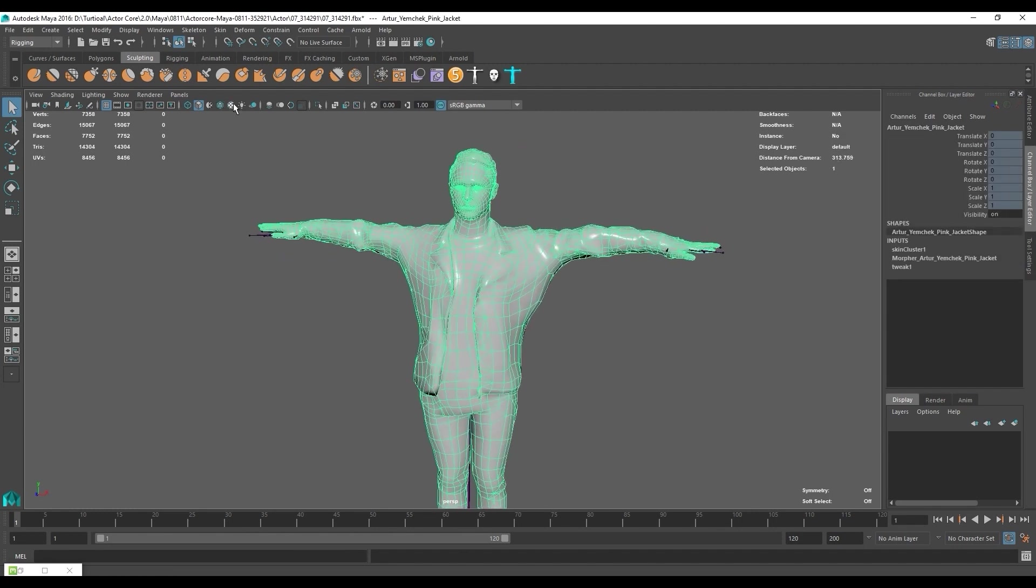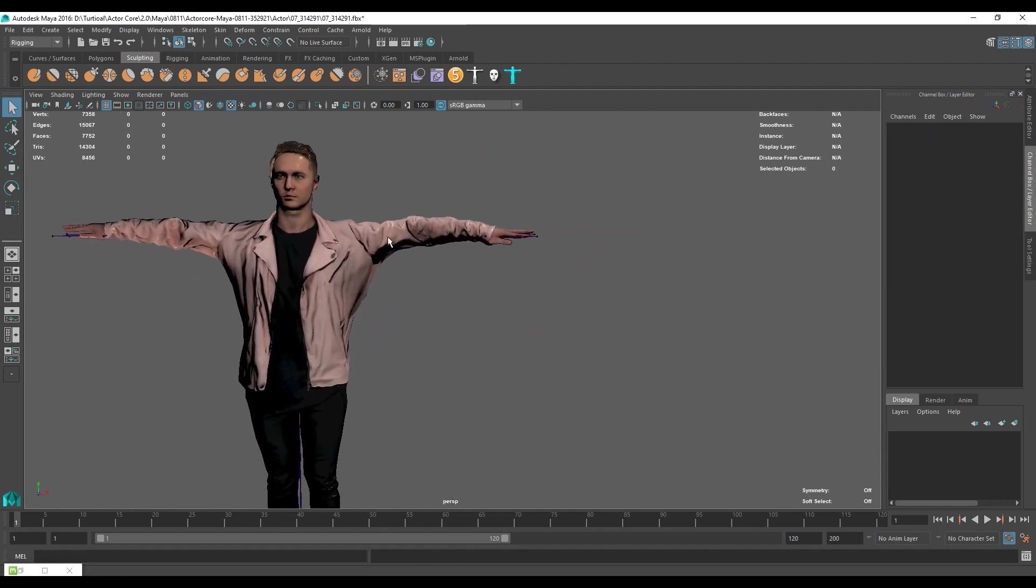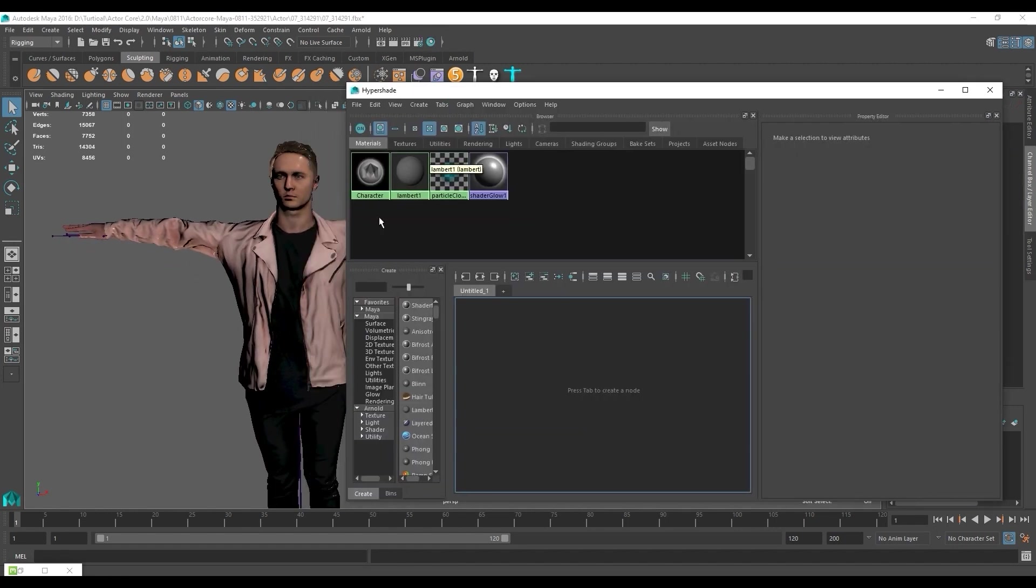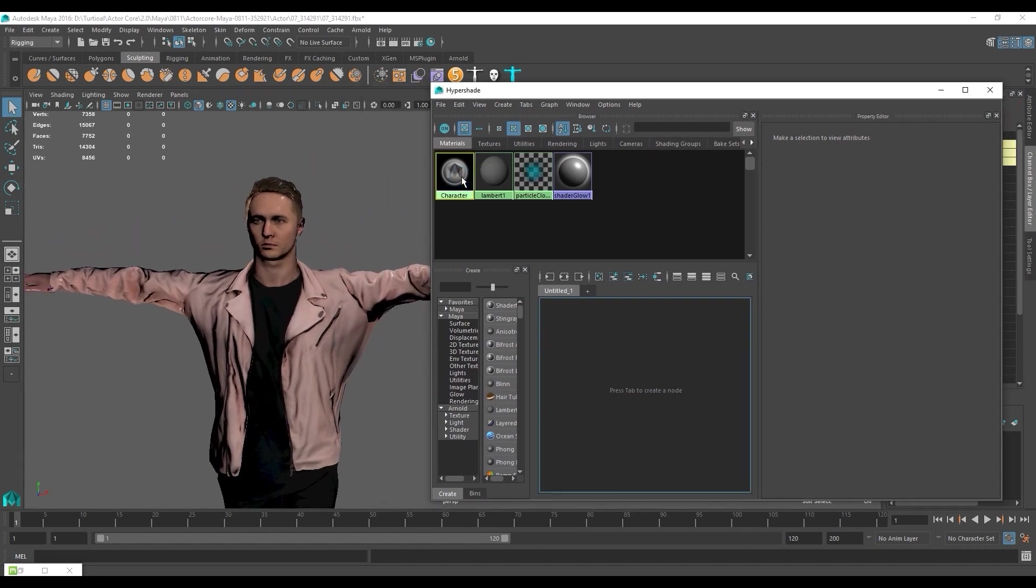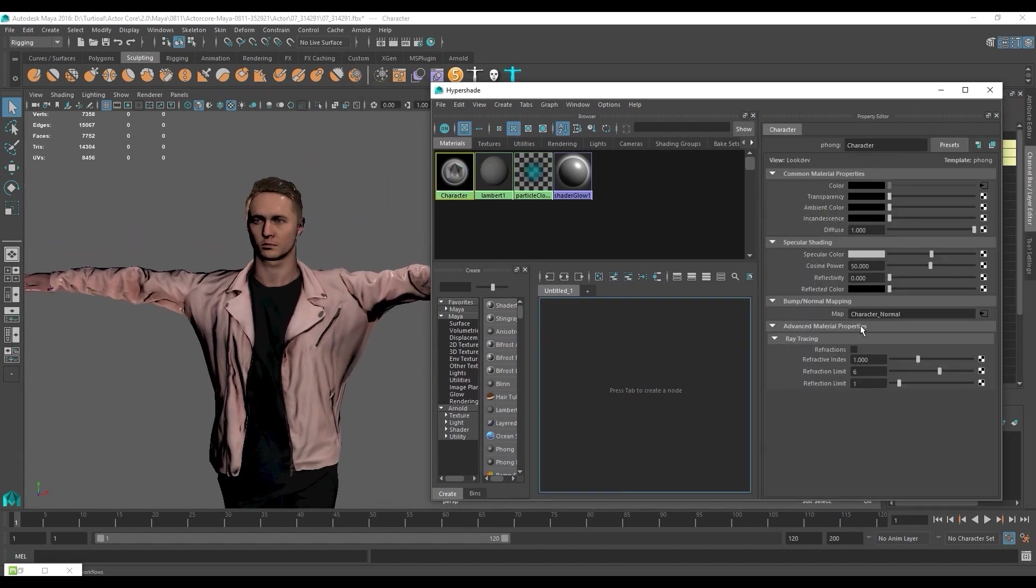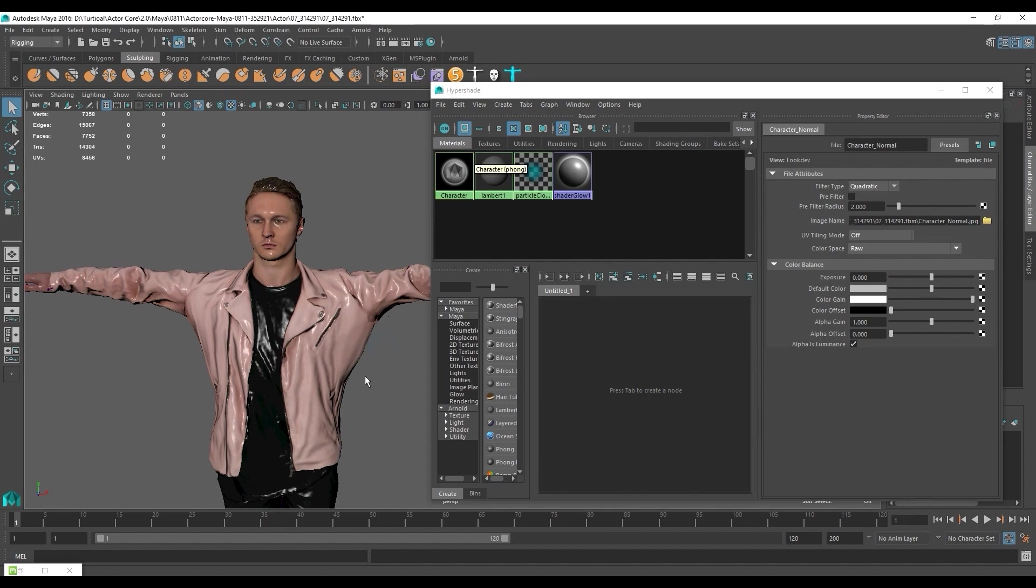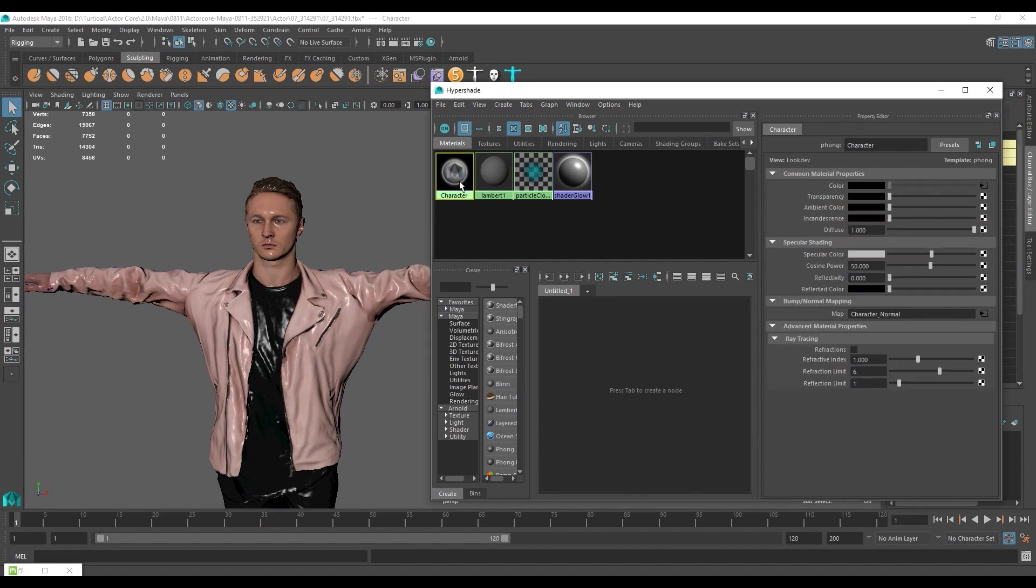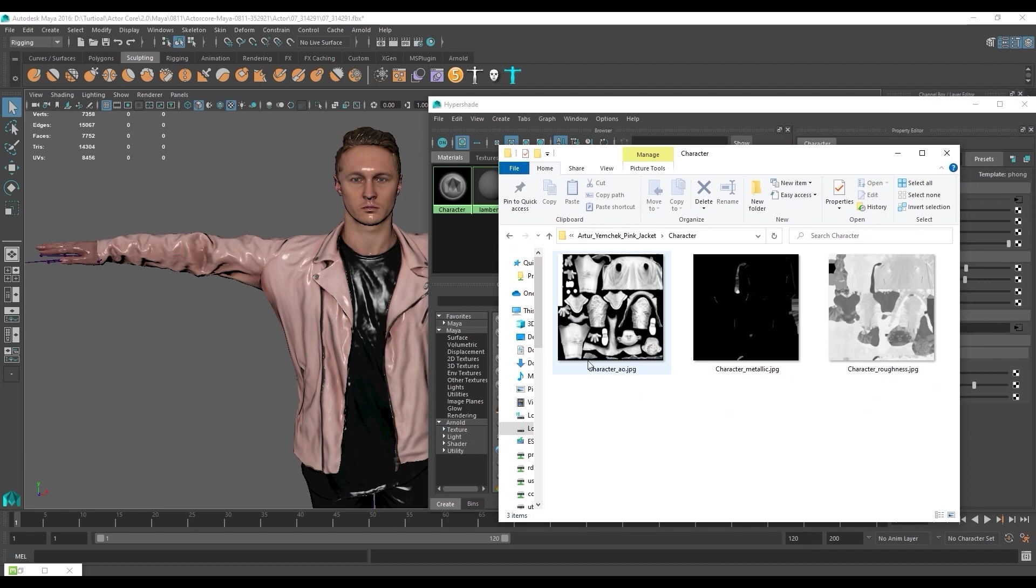To see the materials let's open Hypershade and then select the character material. We can then proceed to edit the bump and normal mapping. Once we change the color space to raw the character's appearance will improve. However, Maya only uses a basic Lambert model, so if we want to apply all of the PBR textures that we exported, then we still need to manually apply them.